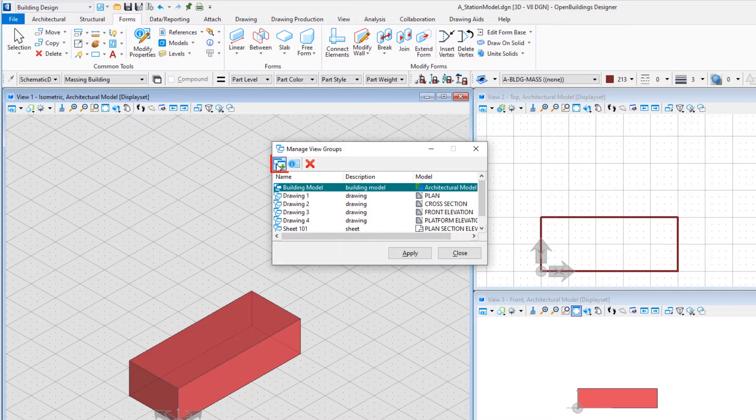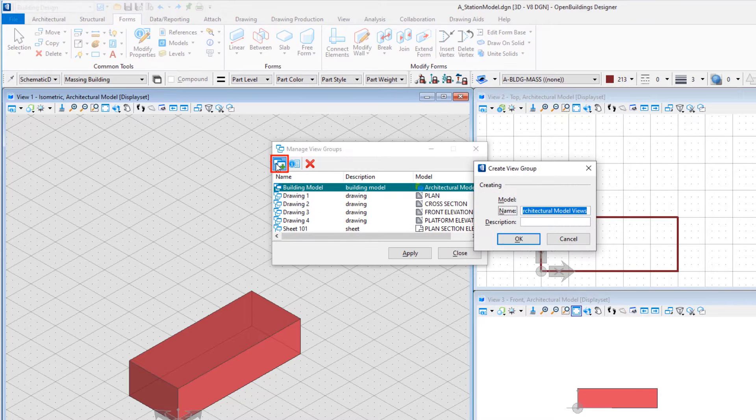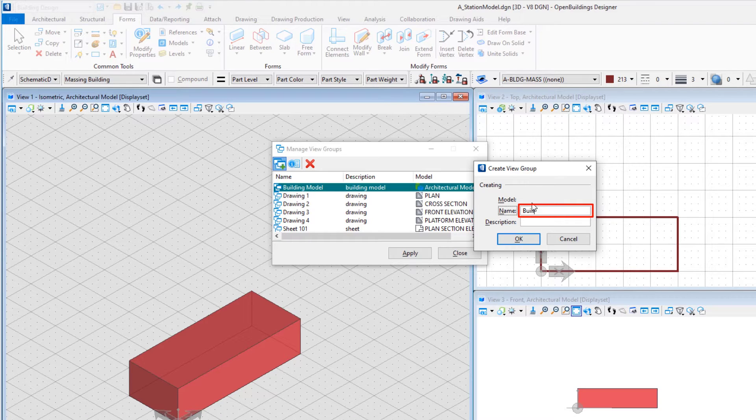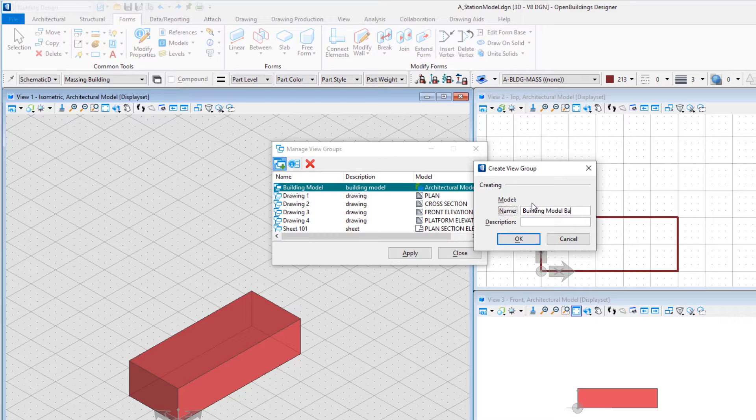Select Create View Group. Name the view Building Model Back with a description, Back, ISO, and Side.